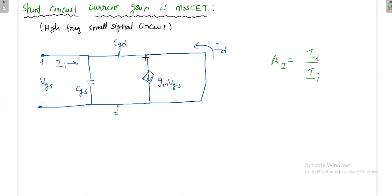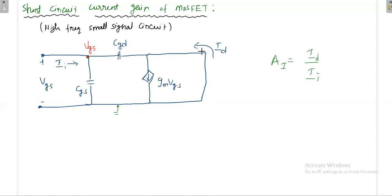Applying KCL at the input node: the node voltage is VGS. Current entering equals current leaving, so II equals the current through CGS plus the current through CGD. The current through CGS is VGS divided by 1/(jωCGS), and the current through CGD is VGS divided by 1/(jωCGD). Therefore II = VGS × (jωCGS + jωCGD).